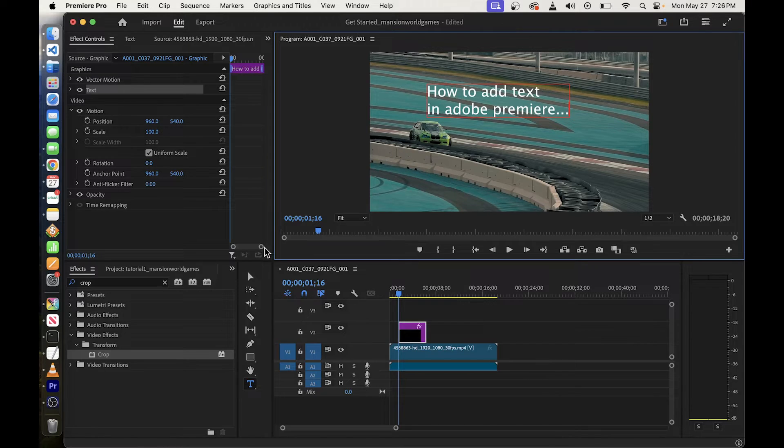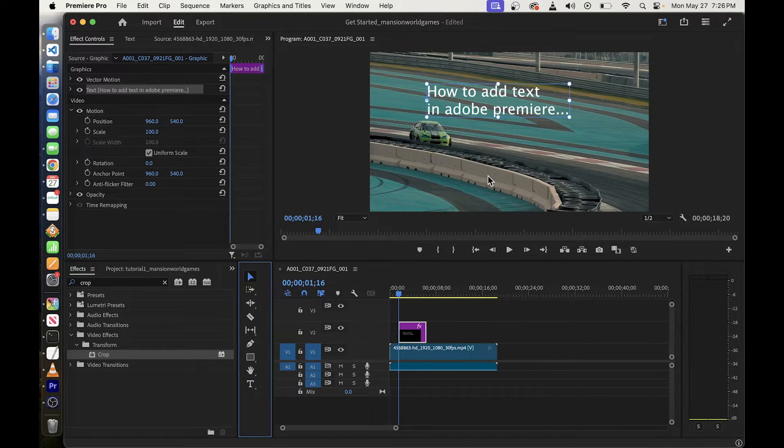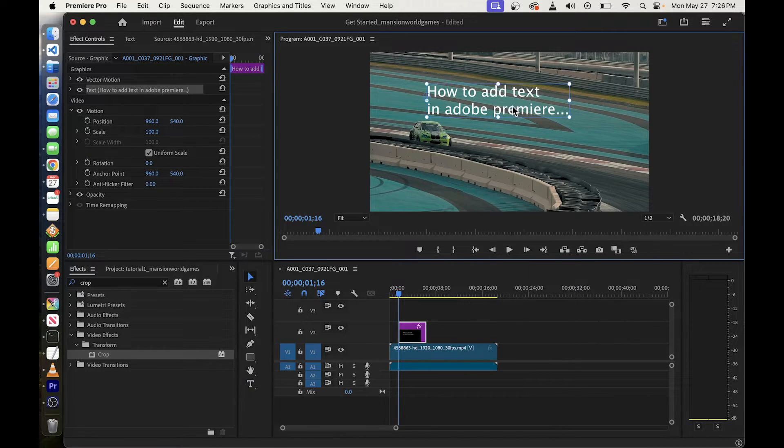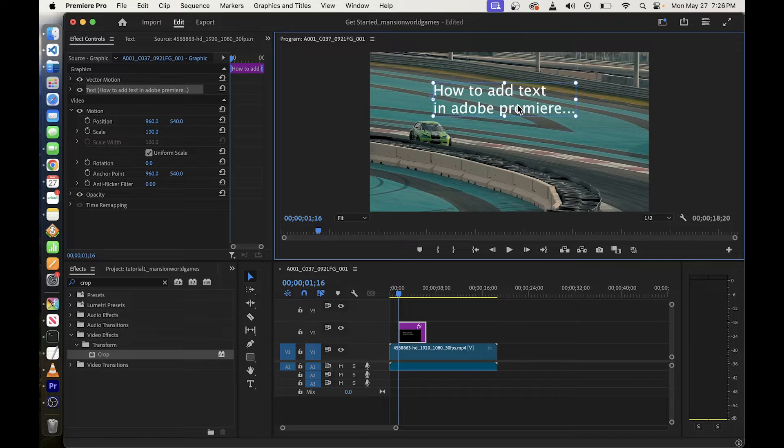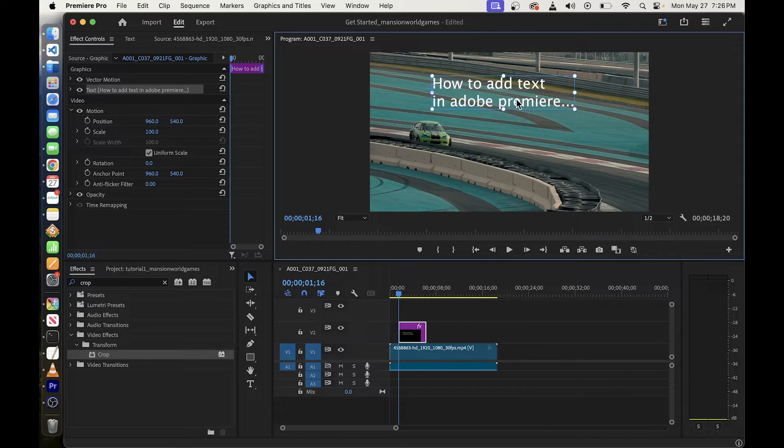Now you can click on the selection tool again to turn your cursor back into regular selection and drag the text around on your video clip.